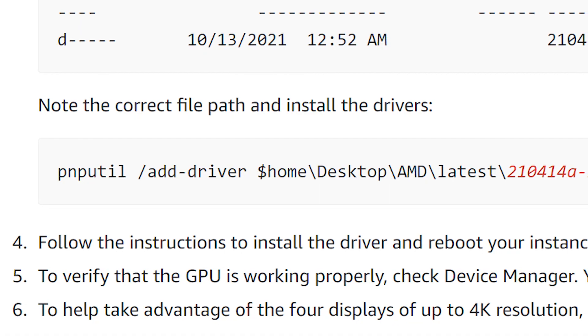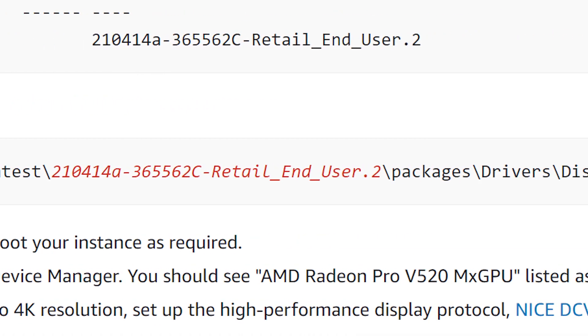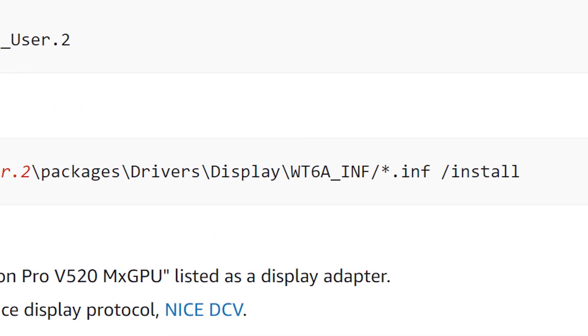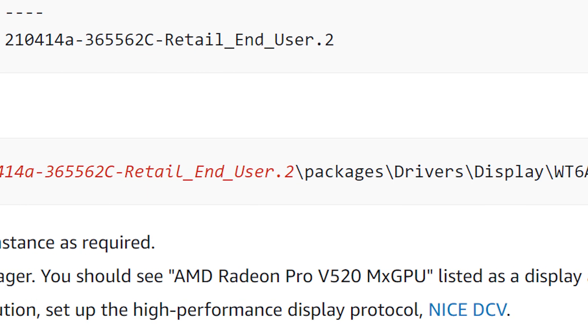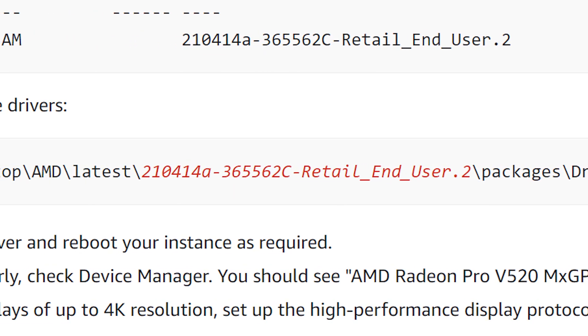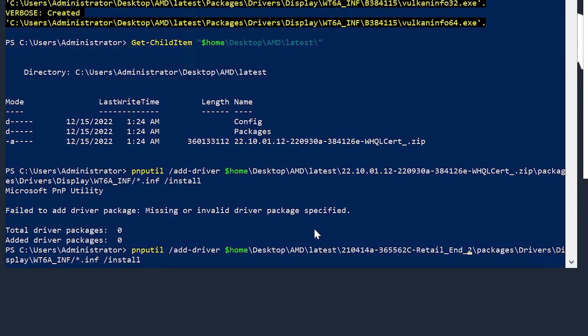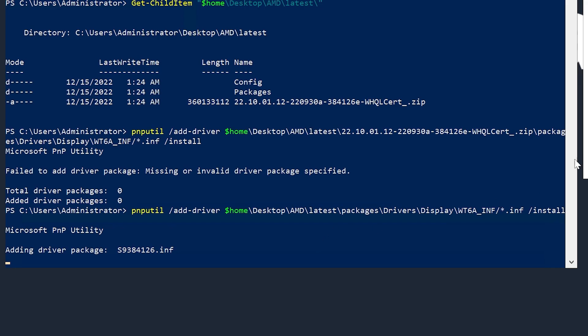This last line will run the driver installation. Please note that if you copy this line from the website, you'll have to get rid of those red letters because your file structure will not have that folder. Get rid of them in PowerShell and hit enter to start the installation. It might take a couple of minutes.